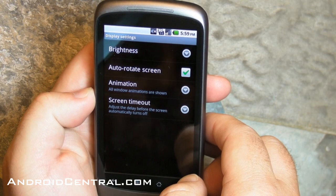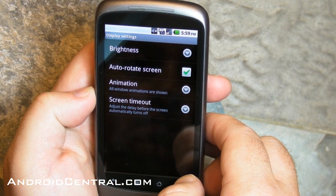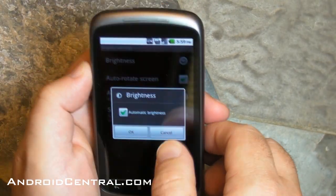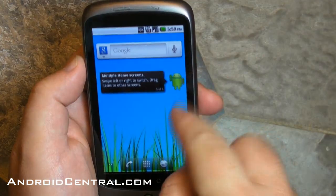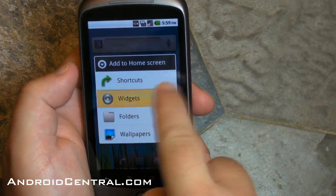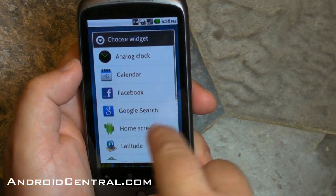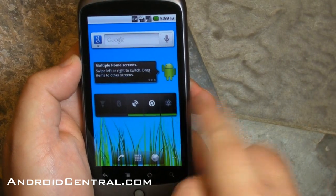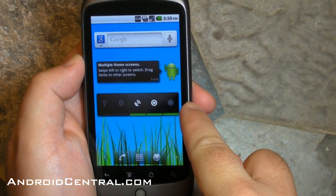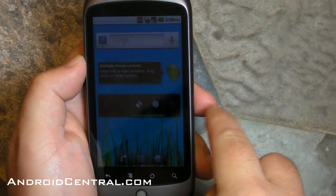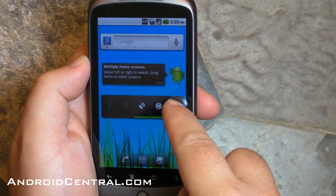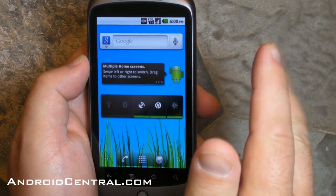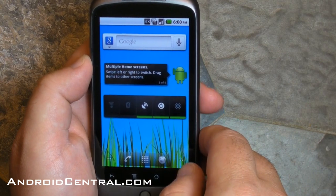Speaking of the display — automatic brightness. Here's what Jerry mentioned: it's not actually on by default anymore, but there's a power control widget. Now there's an automatic brightness setting in it, so you can turn it all the way to lowest, medium, high, or back to automatic. I like that a lot — that is very good.